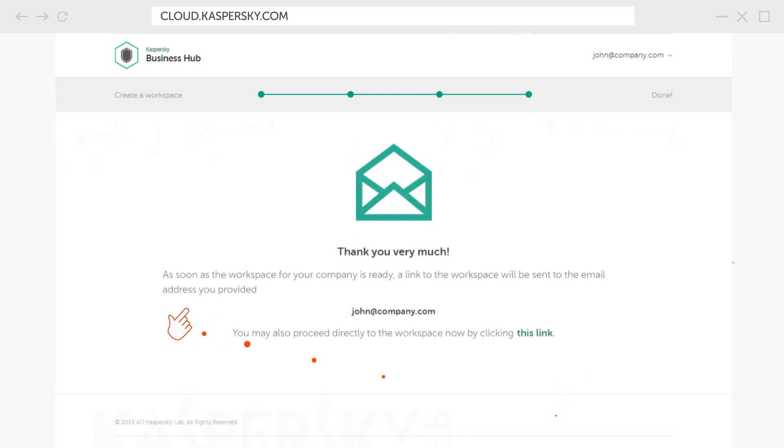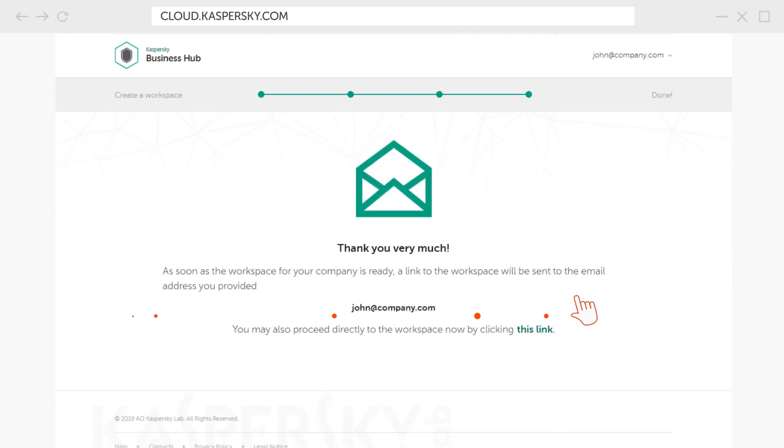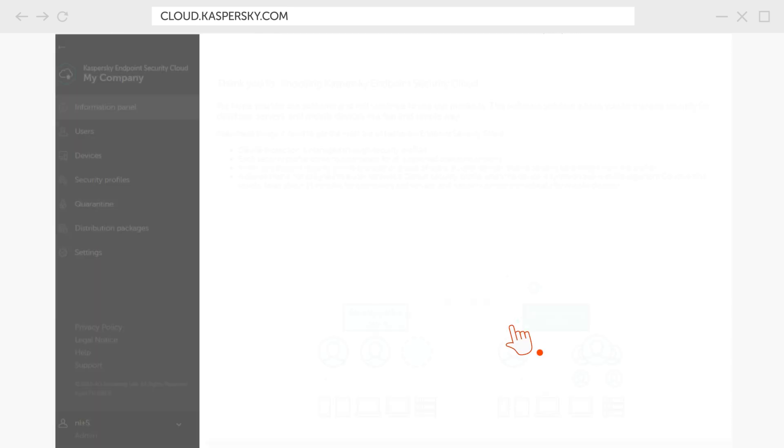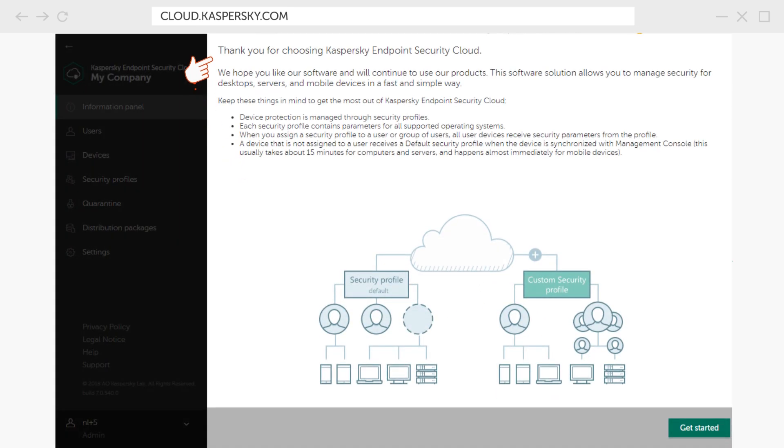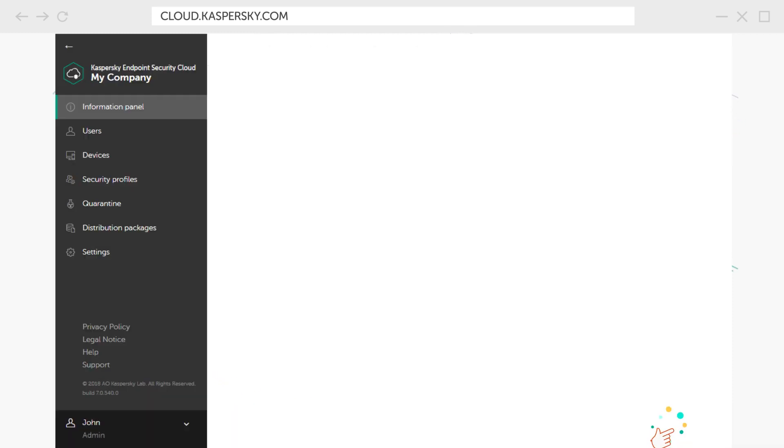In about a minute, your workspace will be ready for work. Follow the link, review the basic principles of the product, and you can proceed to configuring your device's protection.